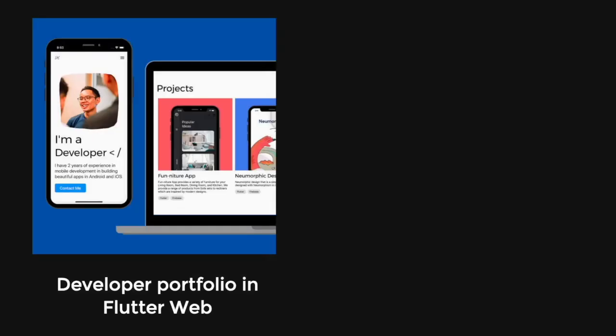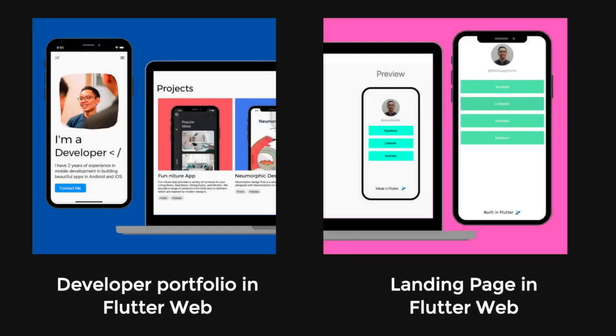If you want to learn more about routing, you can check out the courses on developing a portfolio in Flutter Web or creating a simple landing page that actually touches on how you can do routing in Flutter Web.